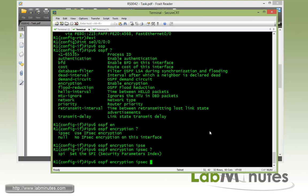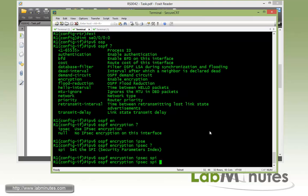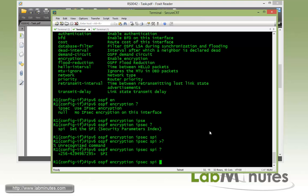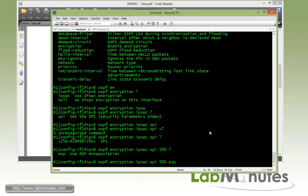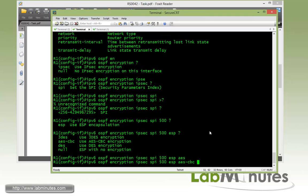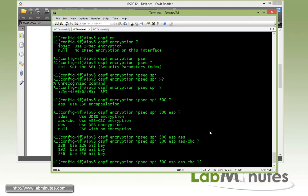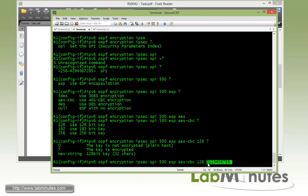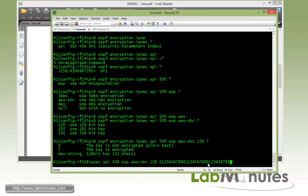This is where we specify IPSec with SPI or security parameter index. This is just a value that needs to be matched on both sides. We're going to pick a value of 500. And then ESP for encryption. We're going to pick the type of encryption, AES with key length of 128. And here we have to specify a 32 character key. It can be pretty much anything as long as it's matched on both sides. We're going to make it easy to be 1, 2, 3, 4, 5, 6, 7, 8, 9. So that's 10 characters. Let me copy, paste. Copy, paste. That should be 30. 0, 1. That's 32.